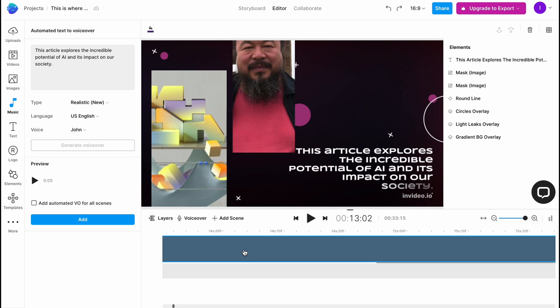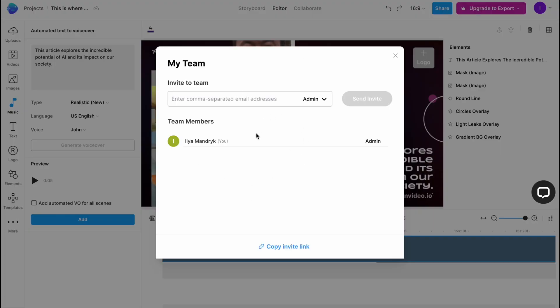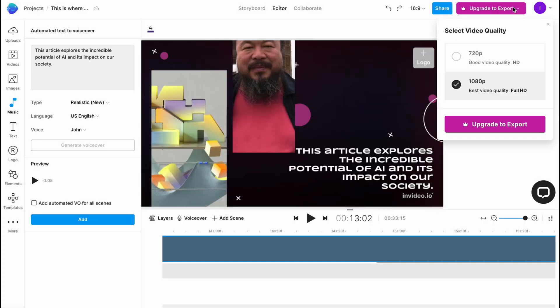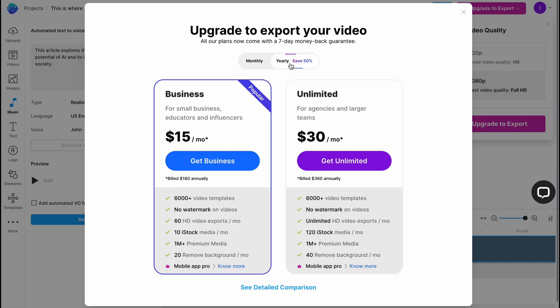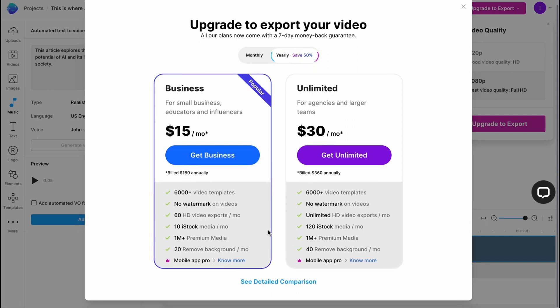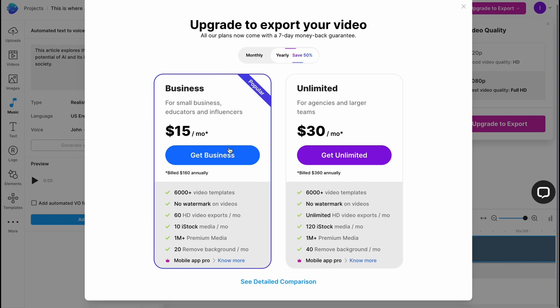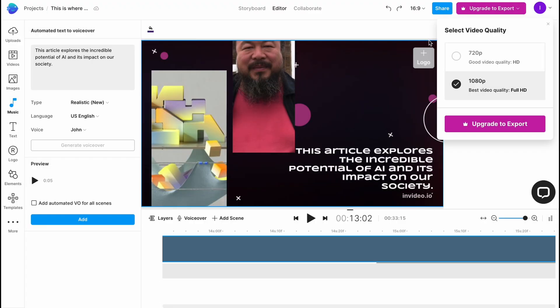If you want to share our project we can simply click on share. As you can see now we can invite our team to join us to editing. If you want to export unfortunately we need to buy the paid plan. I think that it's reasonable. We have export into two different qualities. If you're going to discover their paid plan, if you pay yearly you will pay $15 per month for business plan and $30 per month for unlimited. We can find all the differences here. But if you're going to pay monthly you will have to pay twice more: $30 for business and $60 for unlimited. As for me it's much easier to buy the yearly plan. This is the way how we can use and create videos in InVideo.io online video editor.